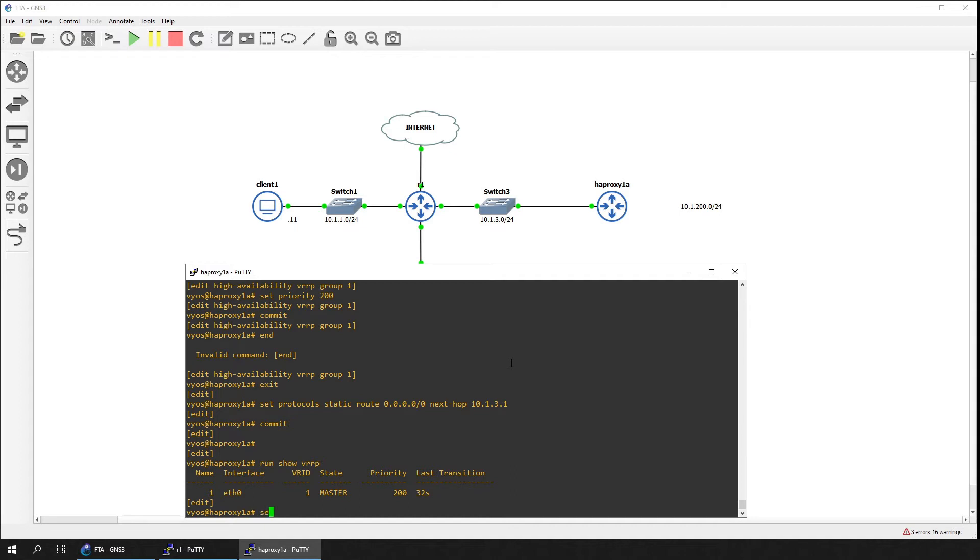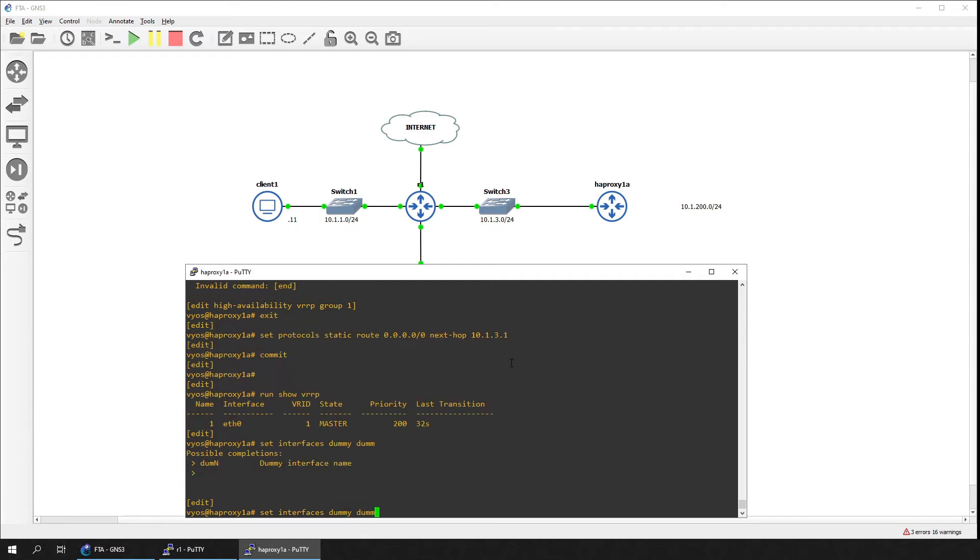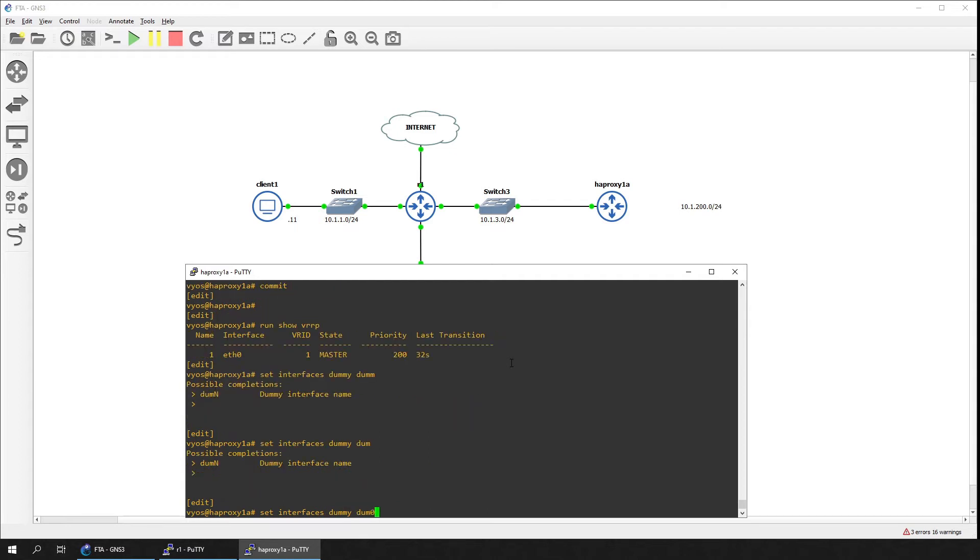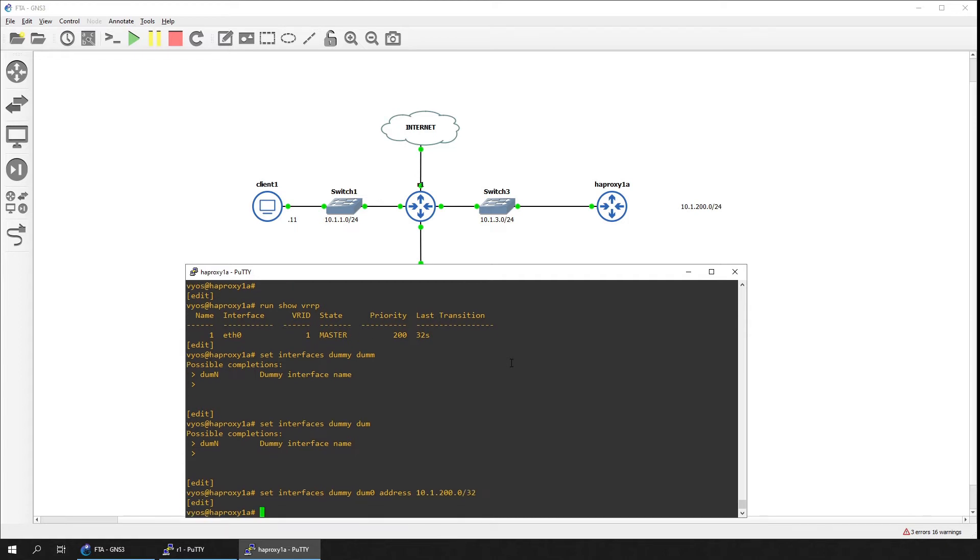We can see now that the device is currently the master of the VRRP cluster. Lastly, create a dummy interface for the virtual server to listen on. Commit and save on the device.